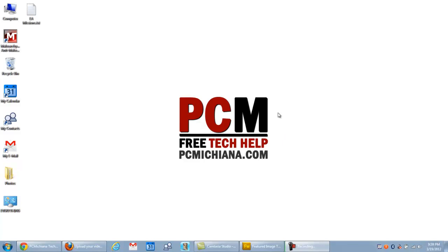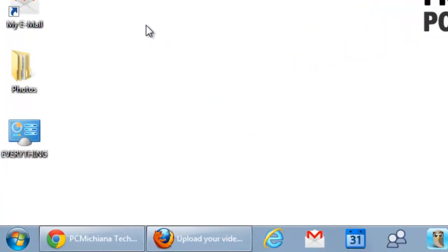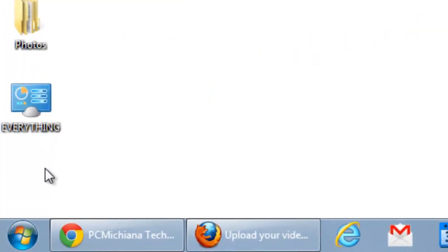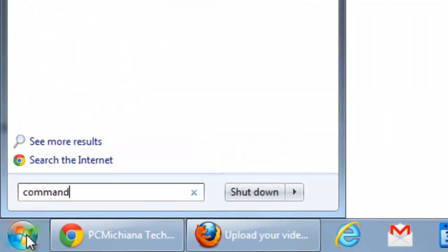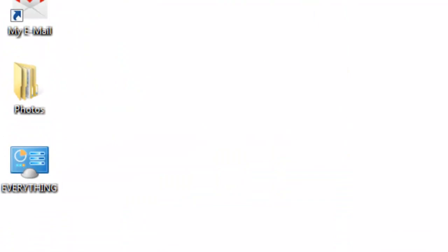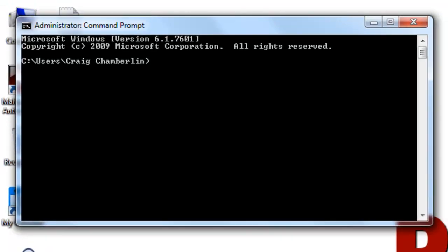Now, the first thing you're going to want to do is go down to the Start menu and go ahead and select the button. And in the box, you're going to want to type in Command and just press Enter. What this will do is bring up your administrator command prompt.